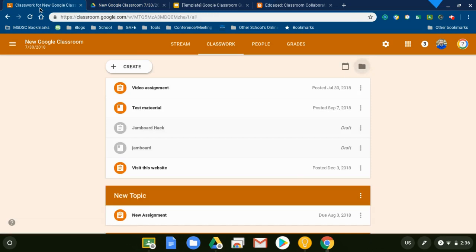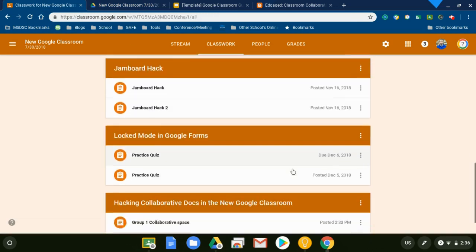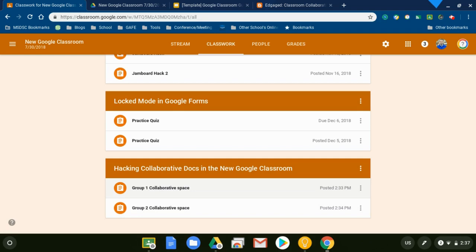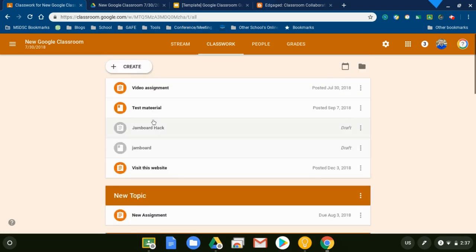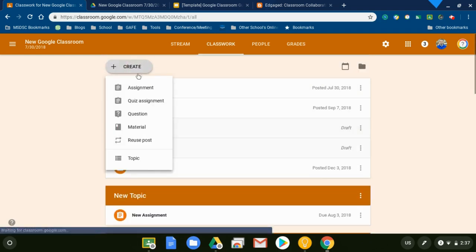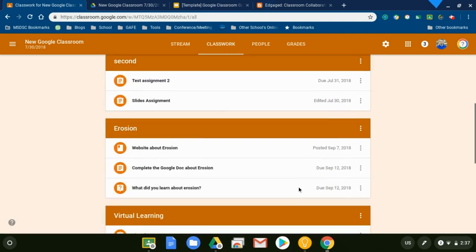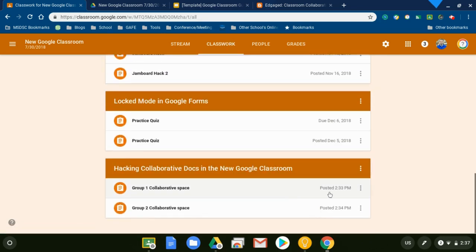All right. So that is one of my favorite little tricks, the hacking collaborative documents in Google Classroom trick. Again, to reiterate, you create the assignment, attach the document, make it that students can edit, and you save it as a draft. And then you use the reuse post option all underneath the classwork tab and just make your copies and make sure that you make new copies of those documents and assign it to the appropriate students. There's my trick.